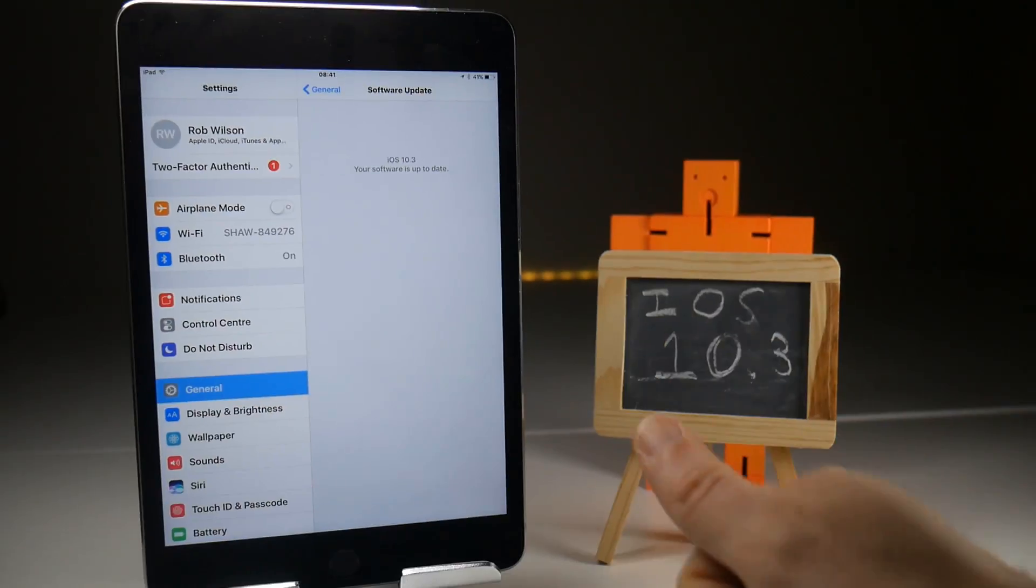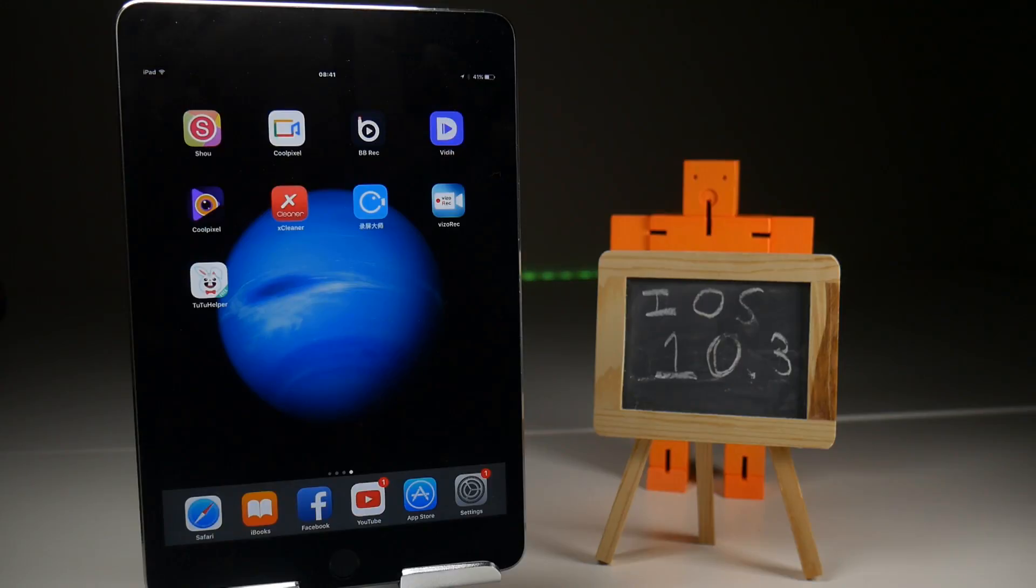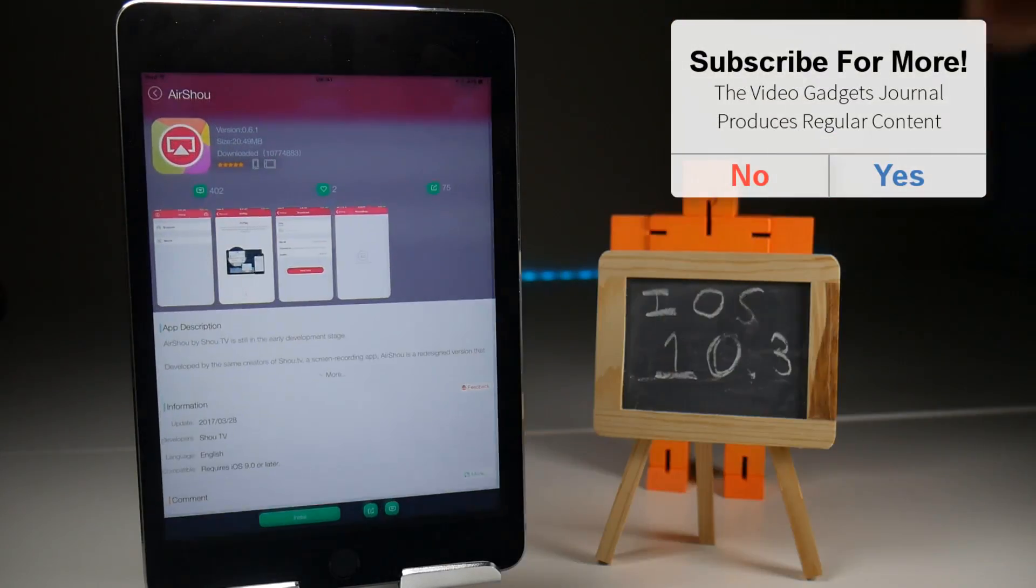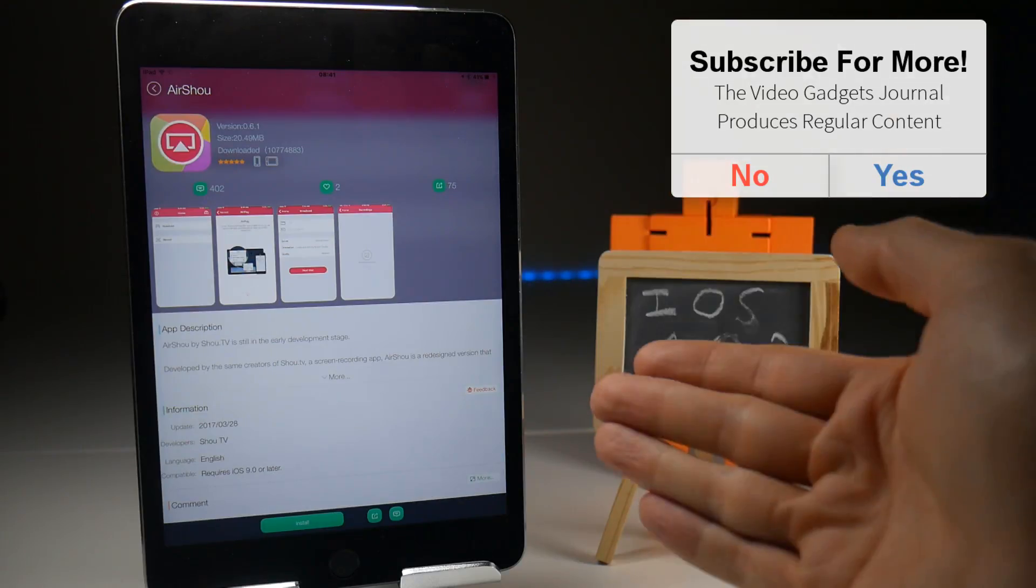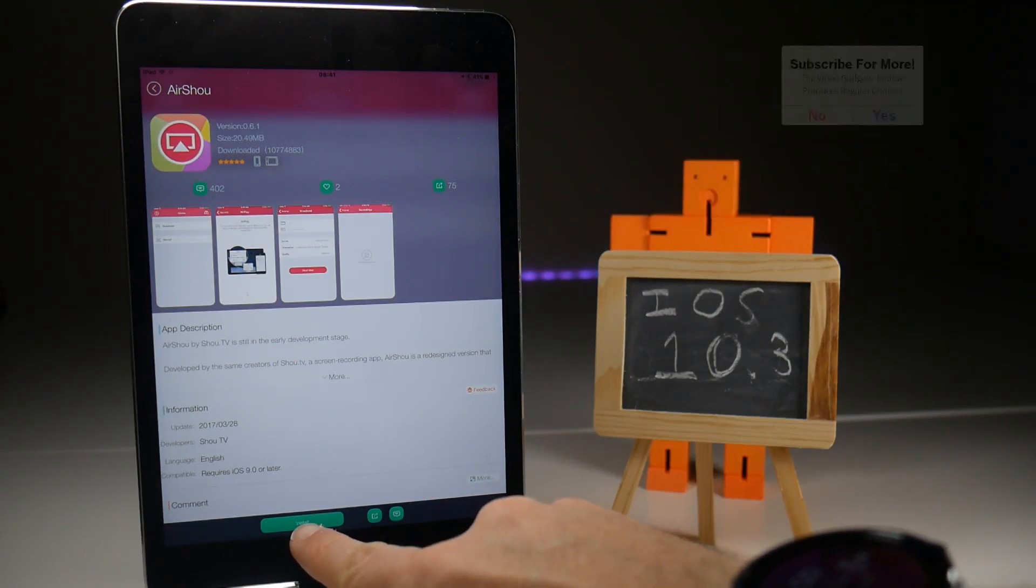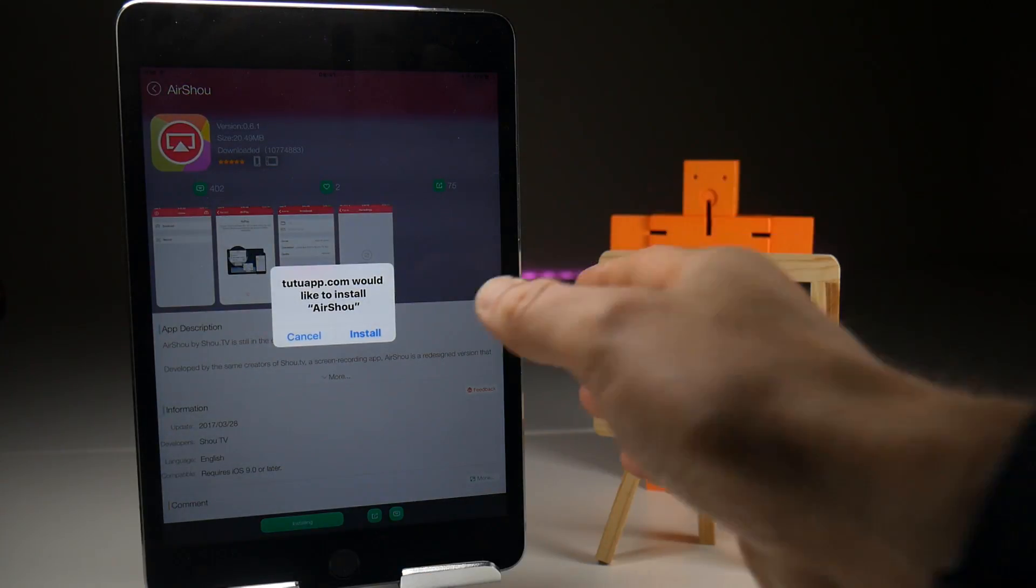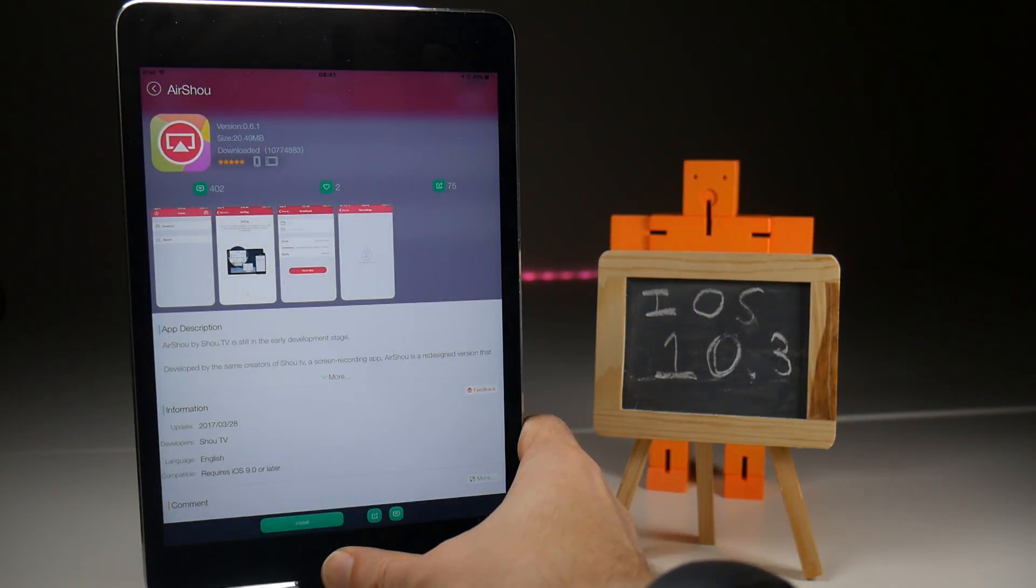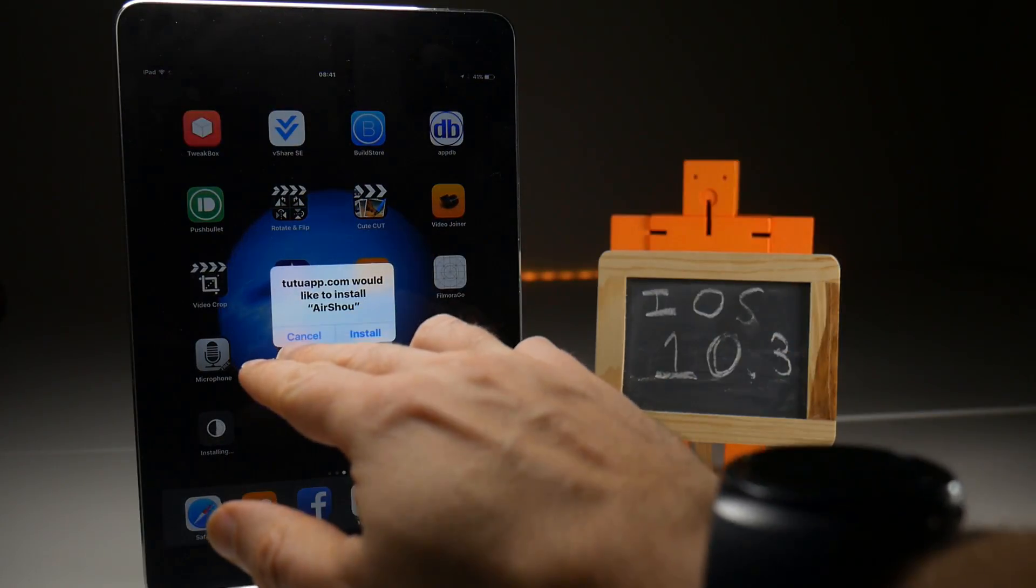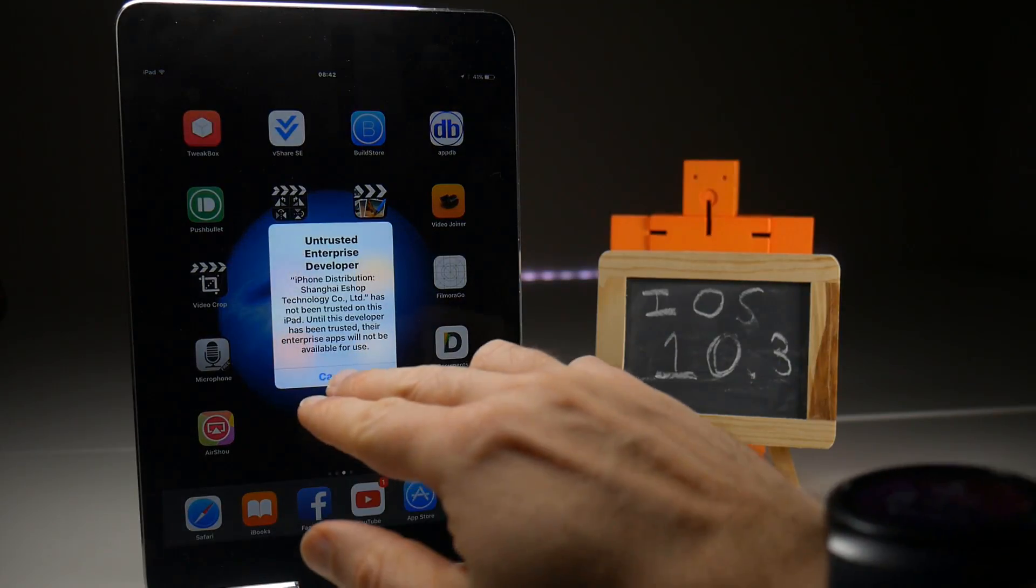So we can start a fresh install of AirShou. Now I will assume that you all know what Tutu Helper is, the usual source for downloading AirShou. I've already done a search to get it up on the screen. Tap the install button. That should bring up the pop-up, allowing us to install the application. And with any luck, it will do the usual thing of installing the application with the certificate untrusted at the moment, which it does.